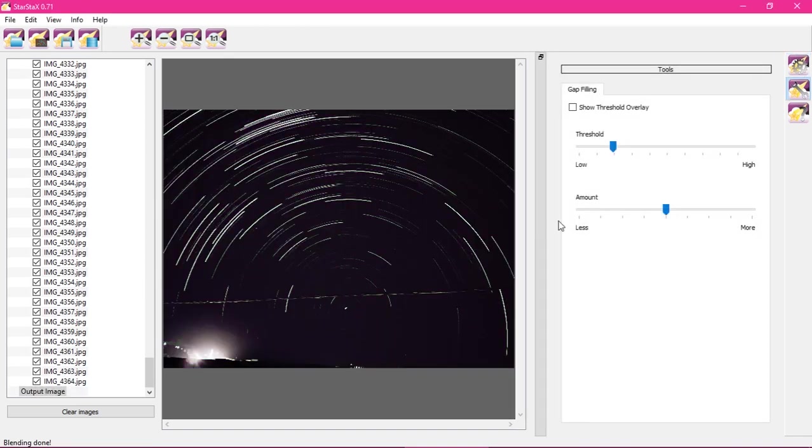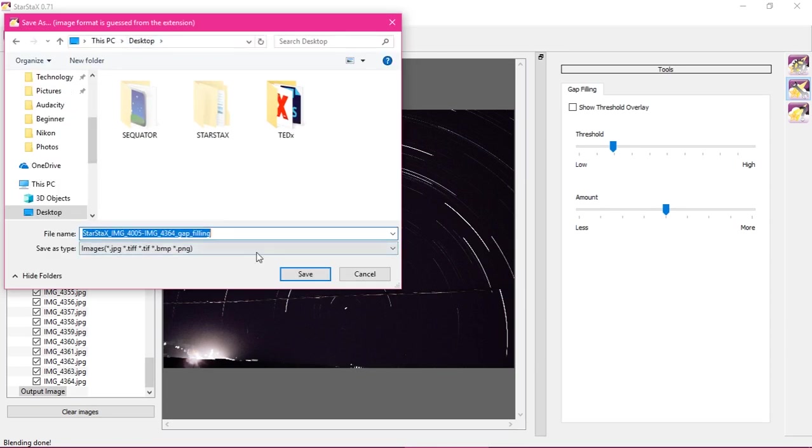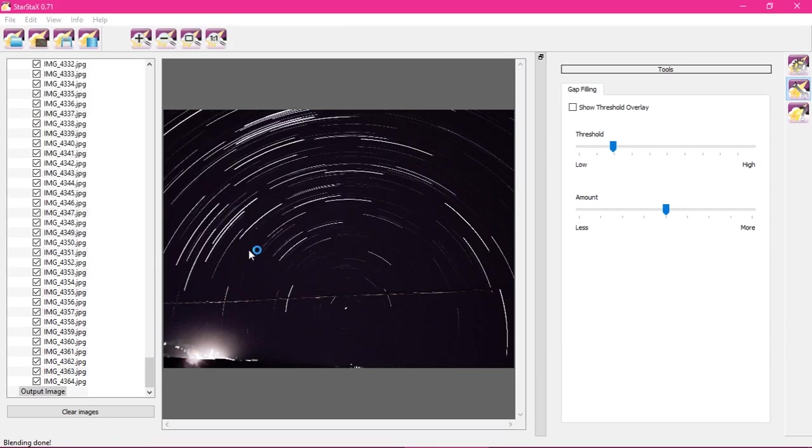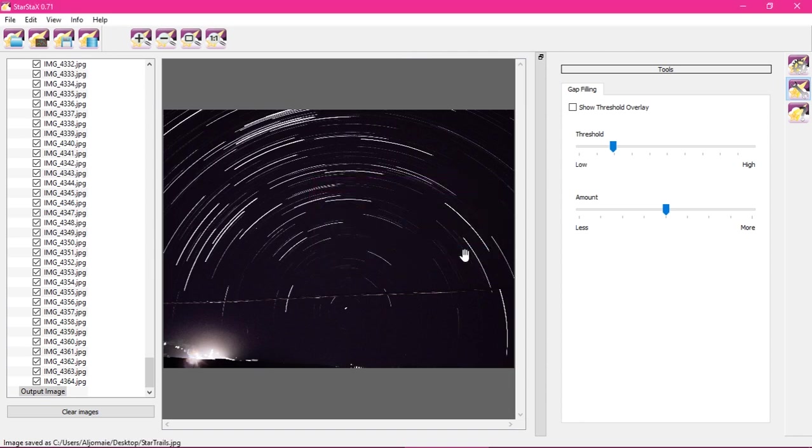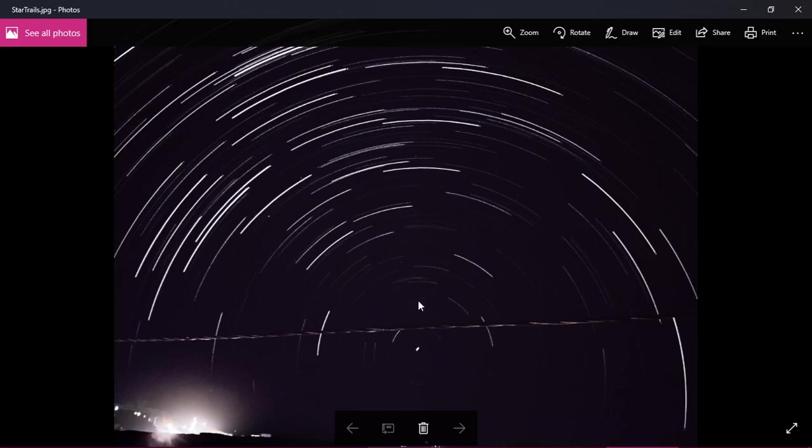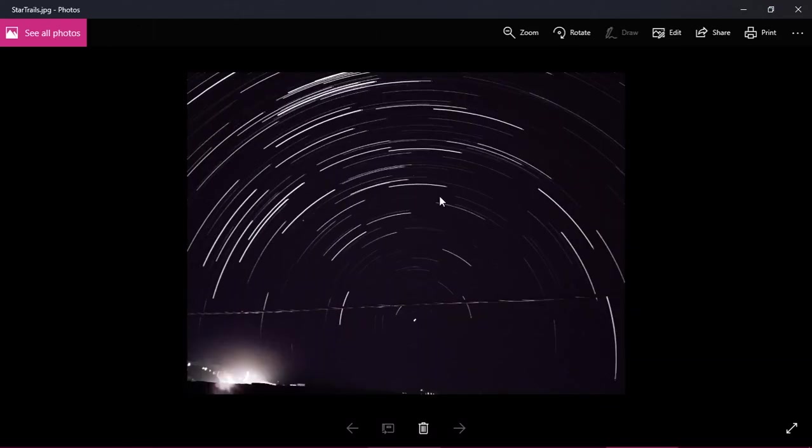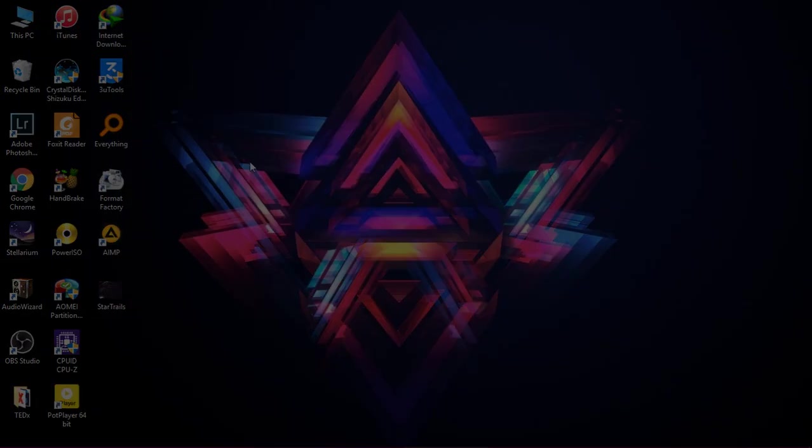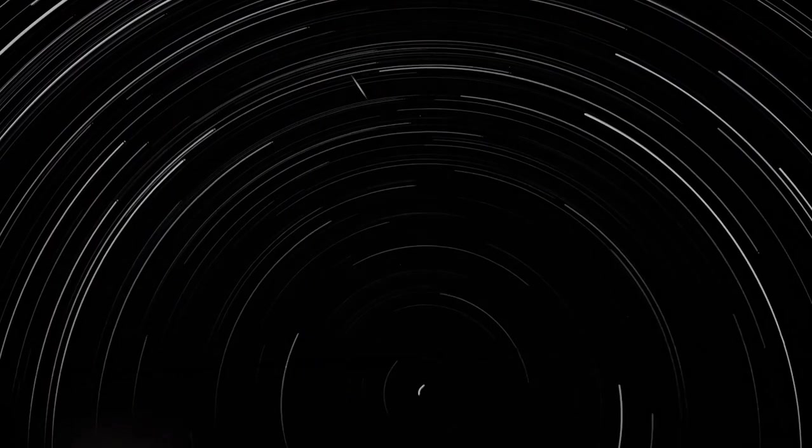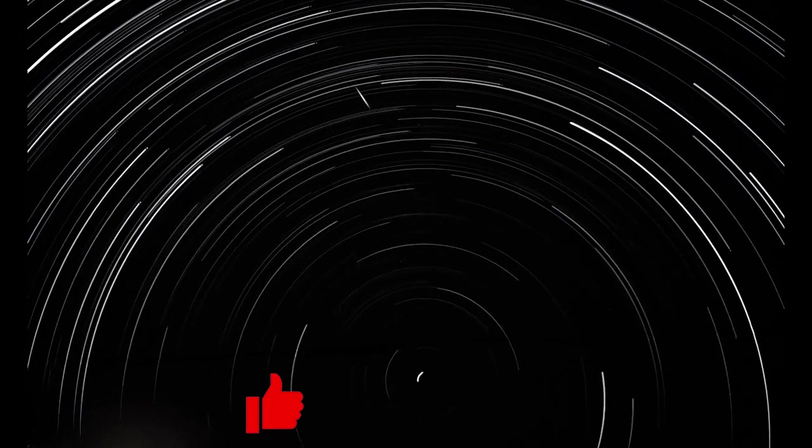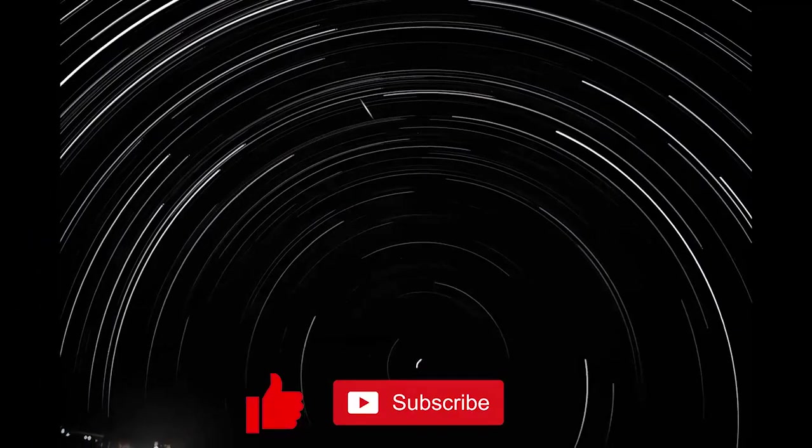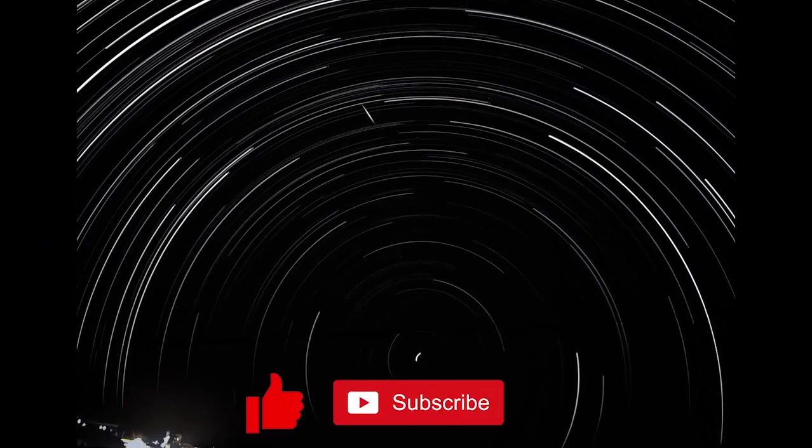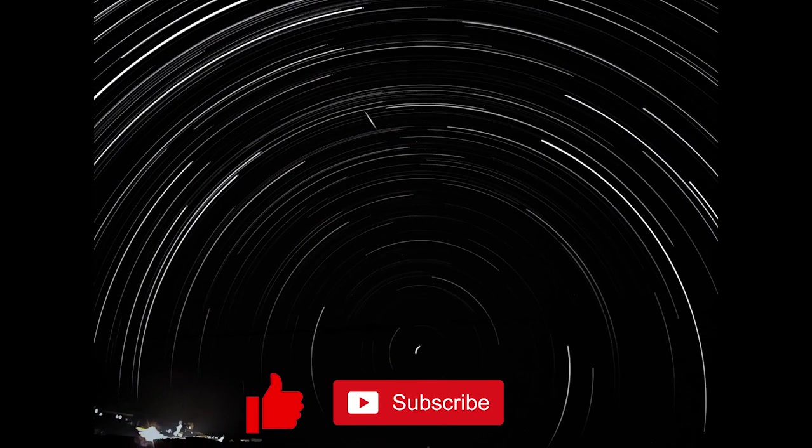After processing them all, we are going to click on save as and we will save it to the desktop. Now you should have your final image. So that's it for me guys, hope you enjoyed this video. Please don't forget to like and subscribe to this channel for more videos like this. Stay tuned for another videos like this, peace.